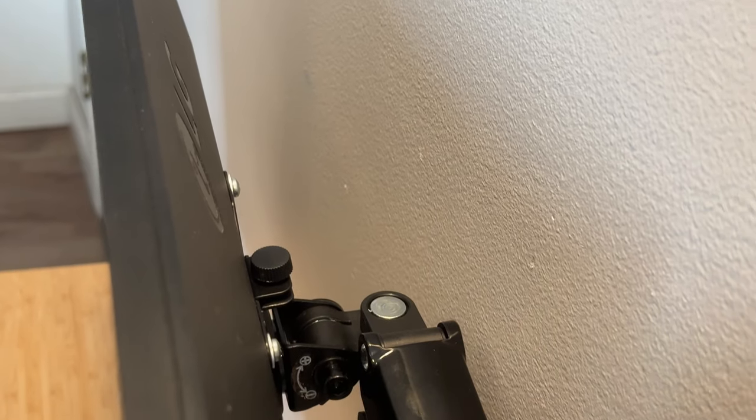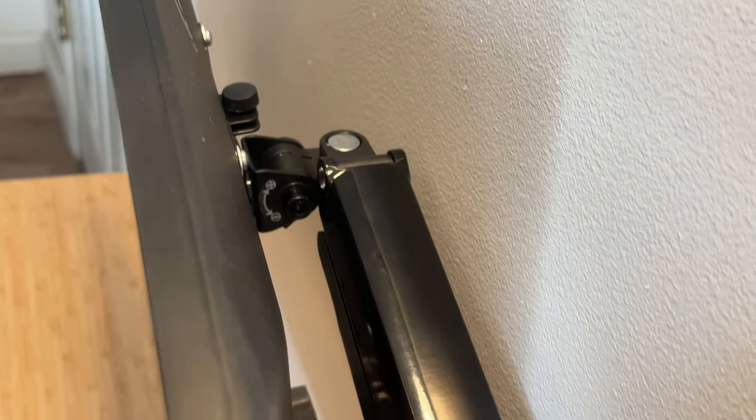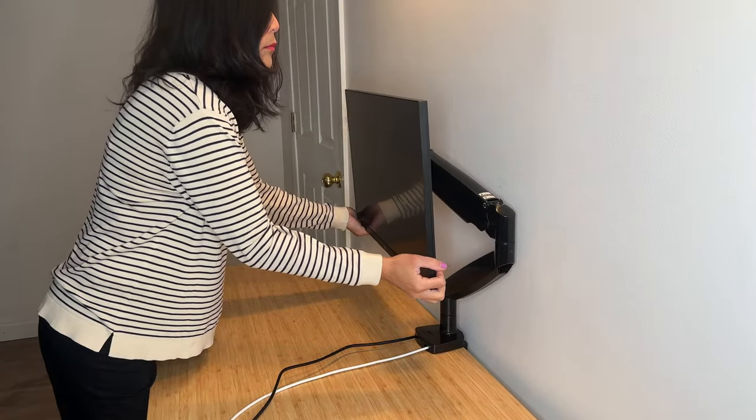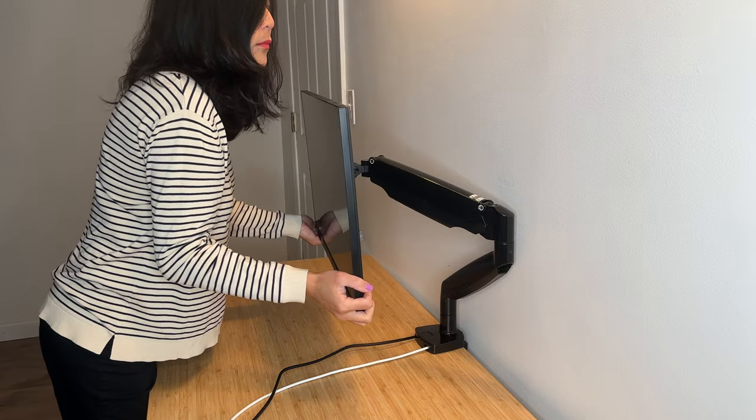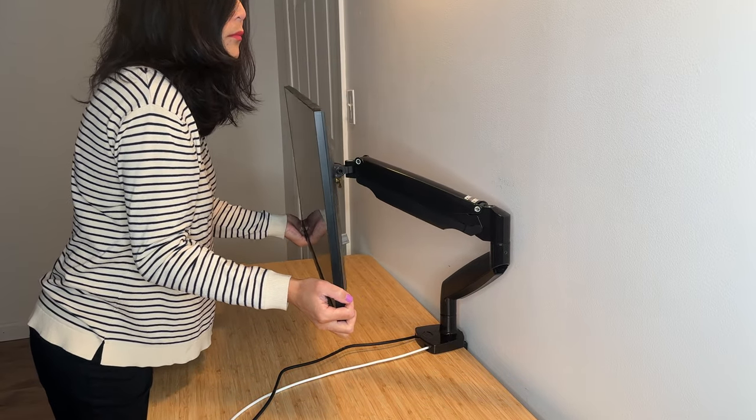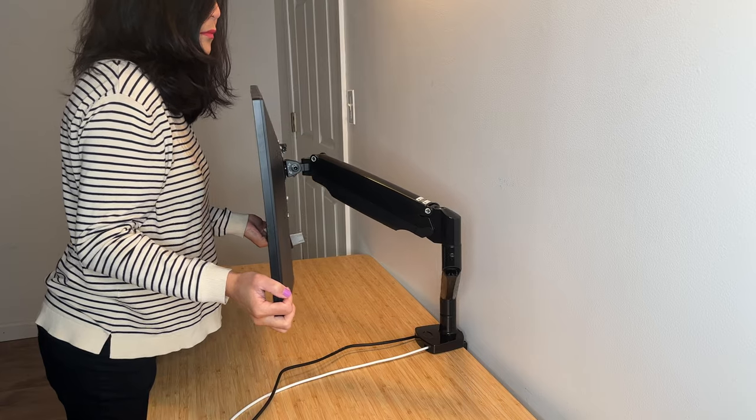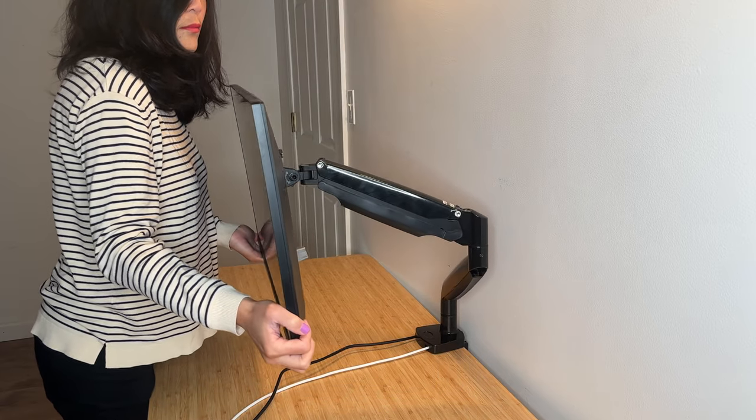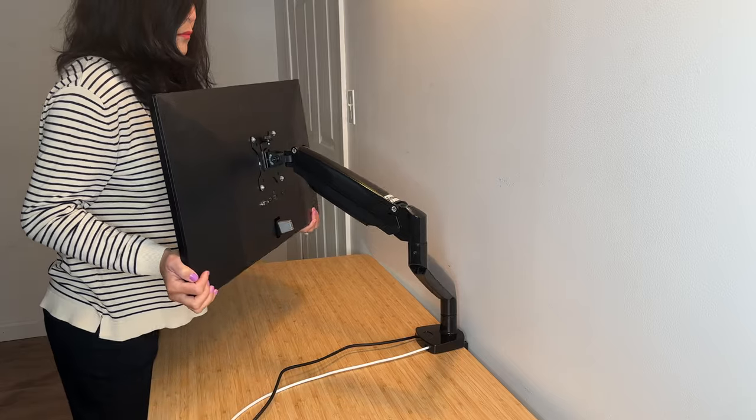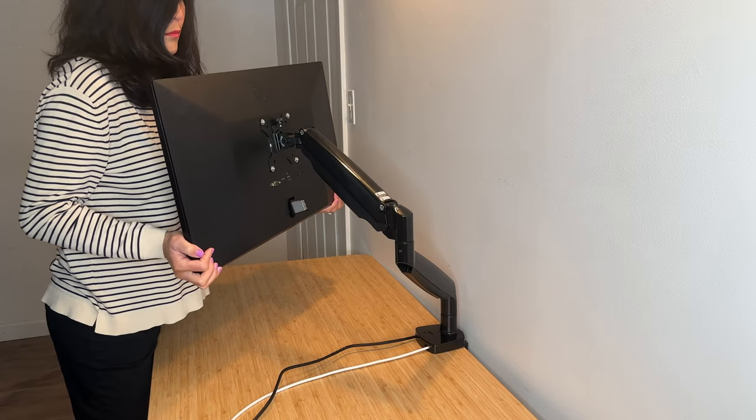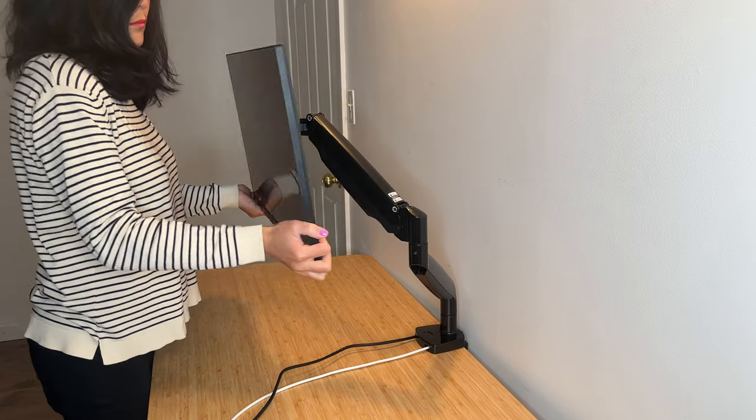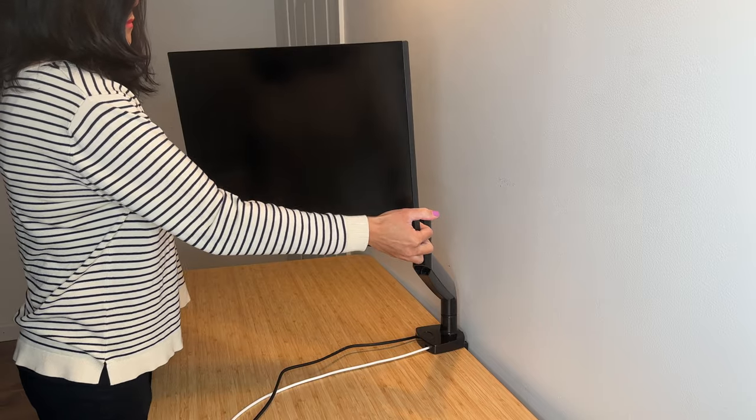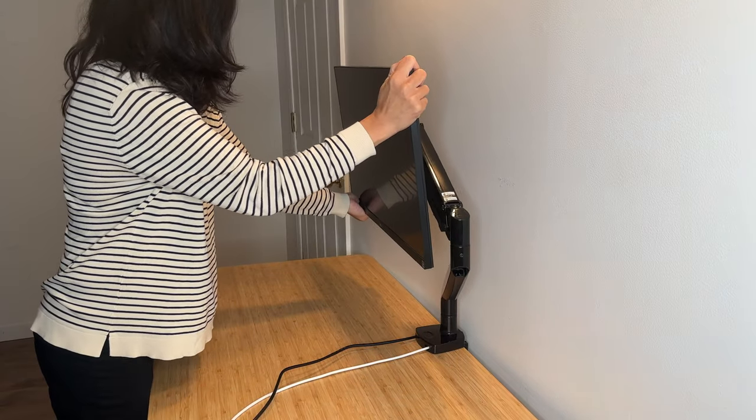But this one can be folded flat to be close to the wall. The monitor arm can be extended forward up to 22.8 inches and adjusted to a maximum height of 20 inches, swinging up to 360 degrees, rotating from landscape to portrait mode, and holding a monitor weighing up to 26.5 pounds.